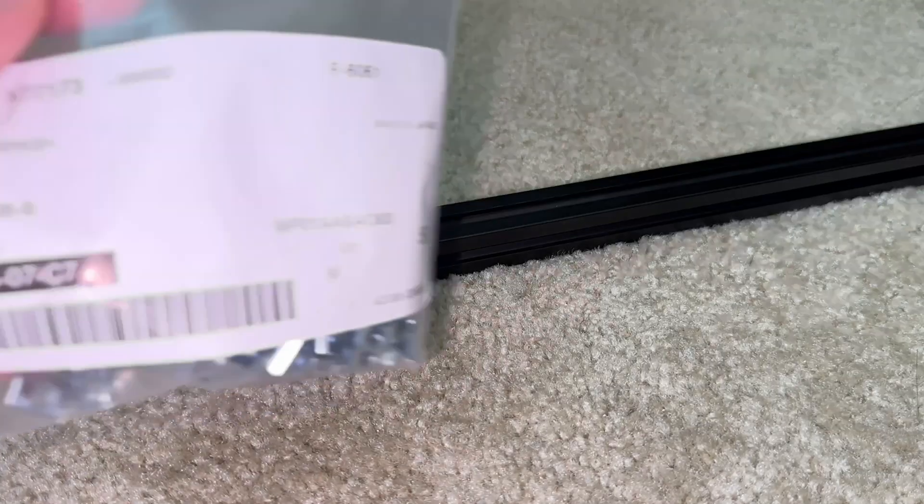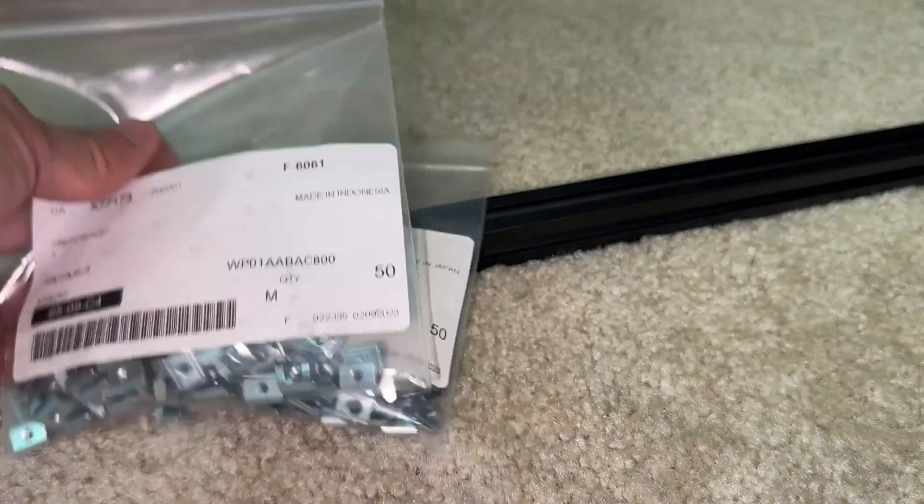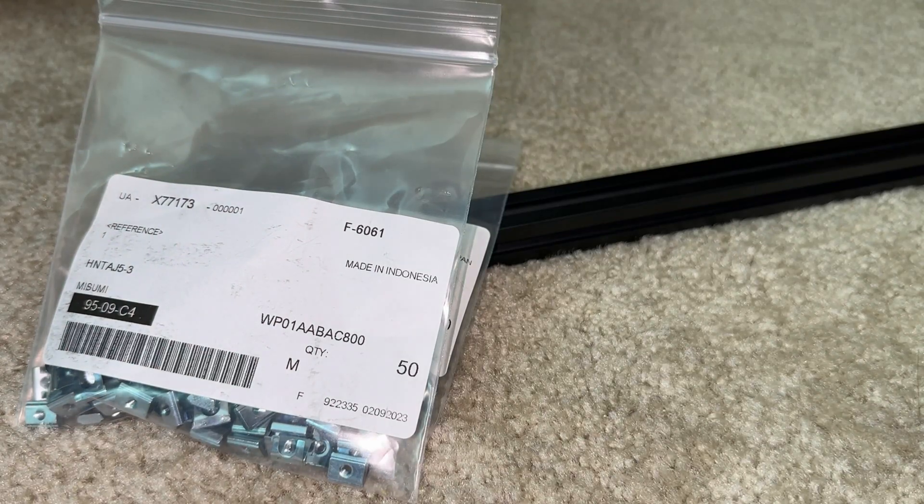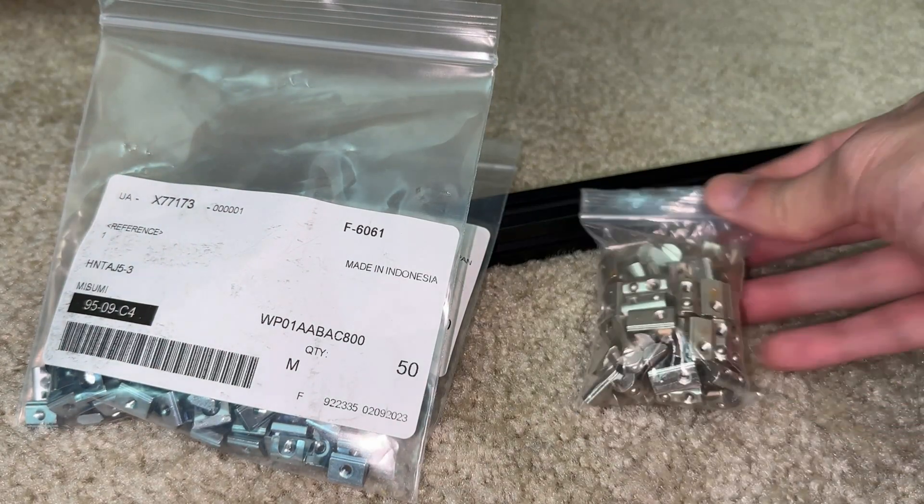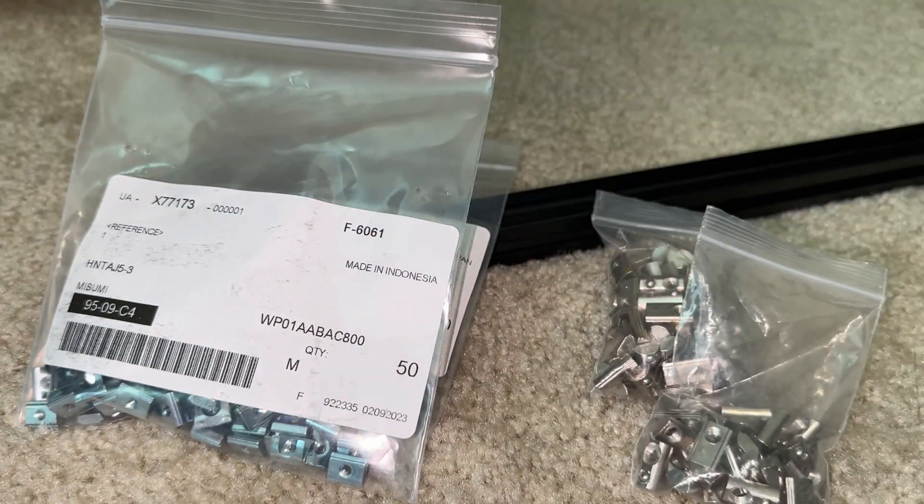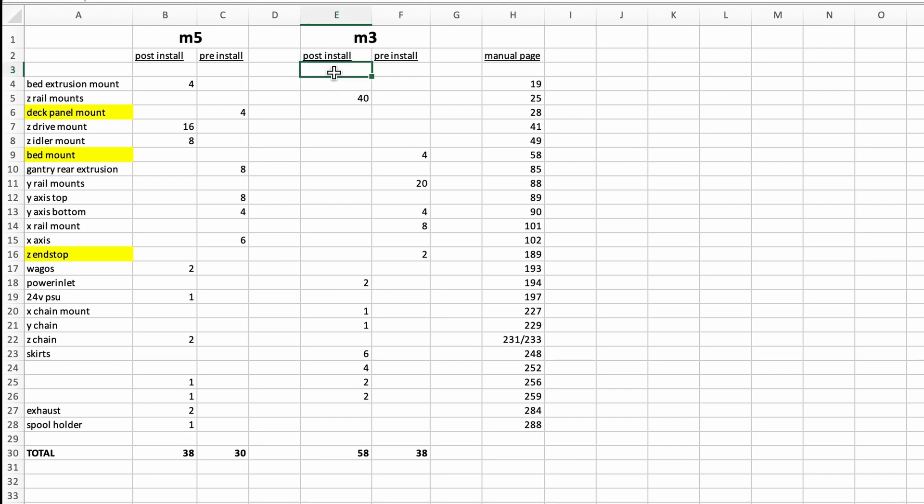On hand, I have 50 Misumi T-nuts for each size, along with 90 M3 and 30 M5 nuts from AliExpress. I documented the Misumi nuts that should be rolled in post-install, the ones holding the rails, skirts, and pieces which require disassembly of the main frame.